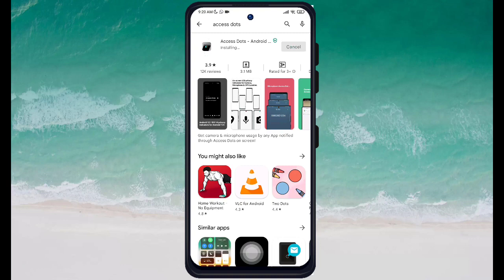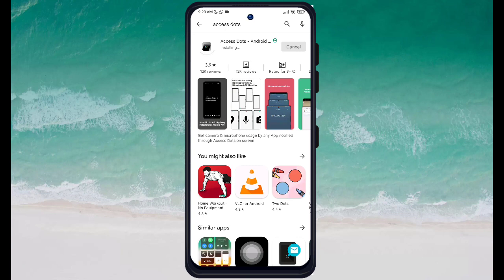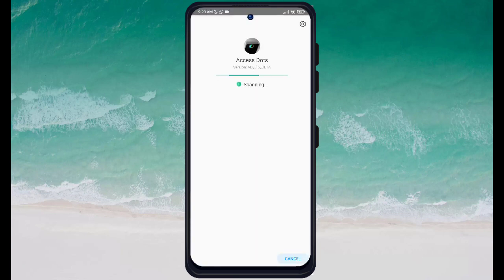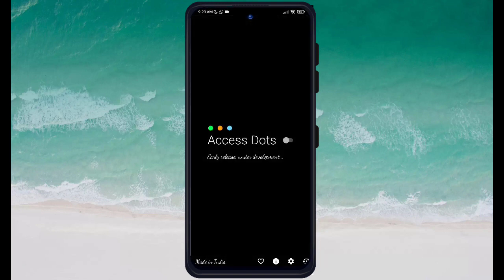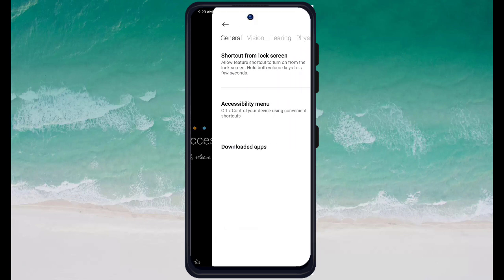Whenever you use this app, it will show you a dot in red, green, orange, or other colors. Through that dot you can recognize whether your microphone is open or your camera is open. So through this dot you will know what is happening. I am going to allow it now.